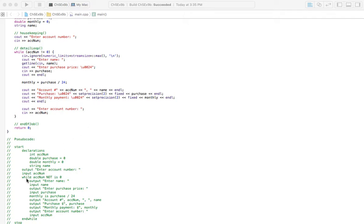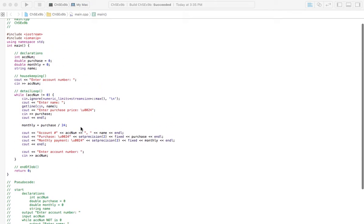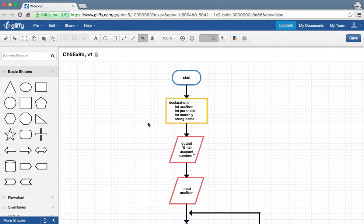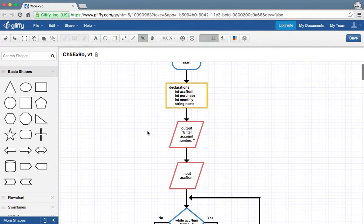So we just will have a sentinel value, and we'll enter that when it asks for the account number in order to exit that loop. So I'm just going to scroll up here real fast for that, and then we'll go over to the flowchart and start here.